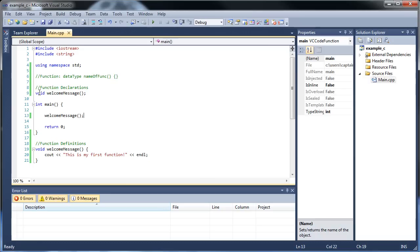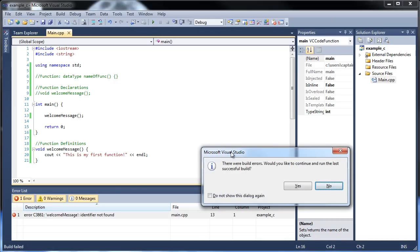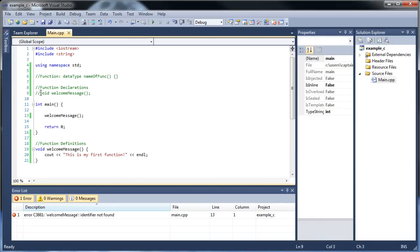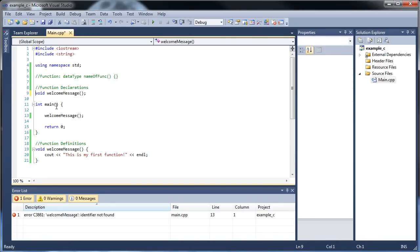Now let me show you what happens if you didn't declare it up here. So if I comment this out and we didn't declare it first, we get some build errors. As you can see, it says 'welcomeMessage identifier not found,' and that's because we didn't declare it first. So that's why we need to declare it first. As it reads from top to bottom like a human being would, it's going to run into our function call and know that somewhere down below a void welcomeMessage exists.